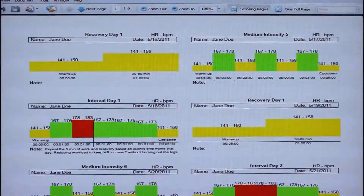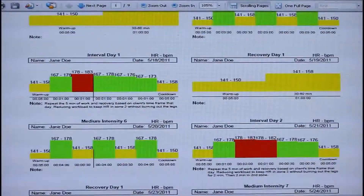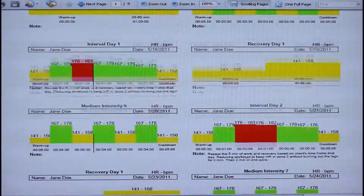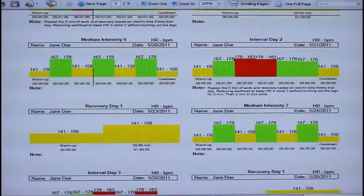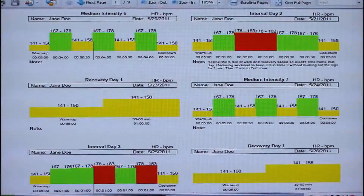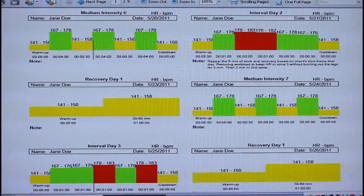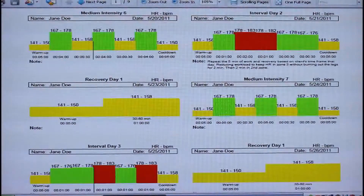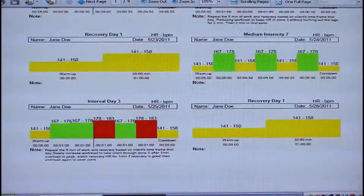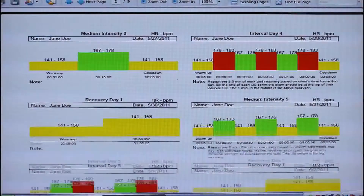Here is an example of an energy systems development program. The three energy systems or different heart rate zones are indicated by three different colors on the workout. The goal is to hit the target heart rate zone by the end of the prescribed length of time.